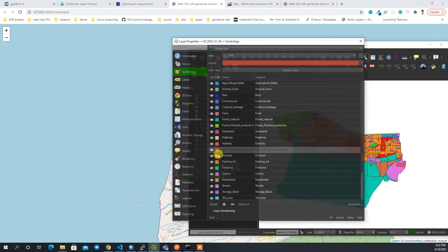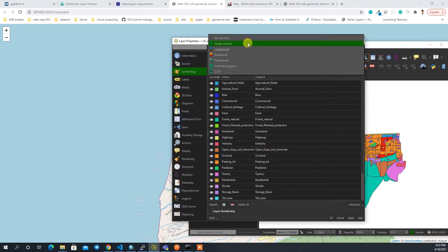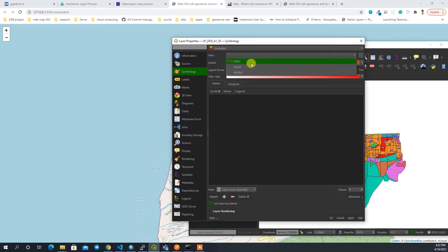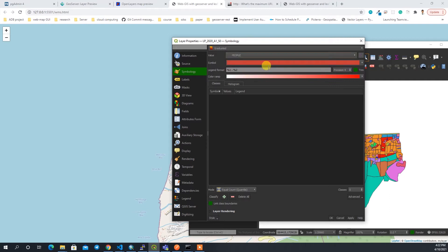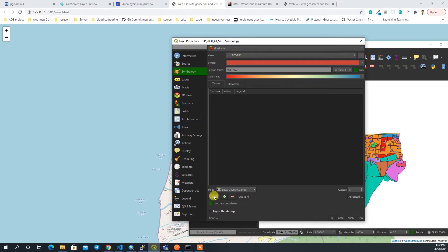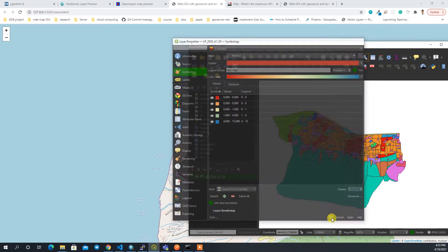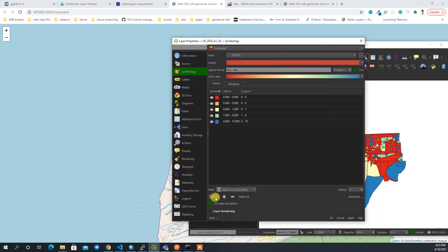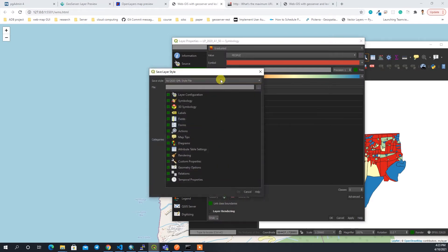Now I'll generate the classified legend as well. I'll select the graduated color, base it on the 'people' field, choose a different color ramp, and classify it. It will look like this. I'll save this style in the SLD format as well.